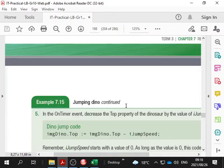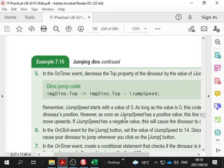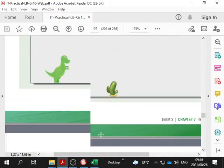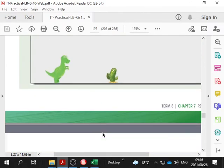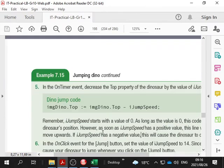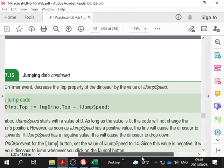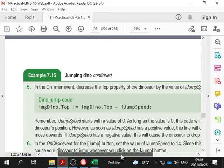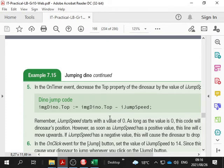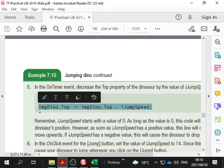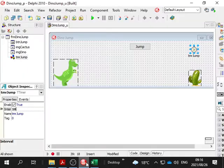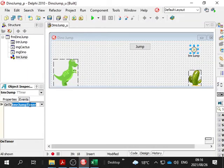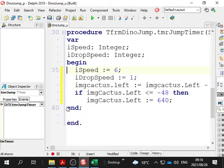That poor dinosaur is going to jump pretty quickly because the cactus is pretty sharp. In the OnTimer event, decrease the top property of the dinosaur by the value of iJumpSpeed. Right, we'll just do what they tell us to do. I'm copying and pasting. In the OnTimer event, there's a lot of stuff happening.